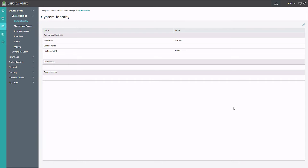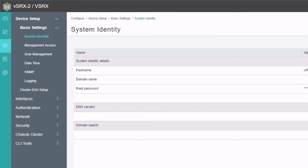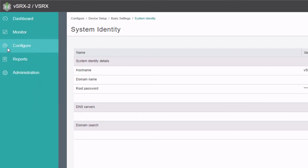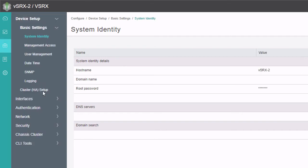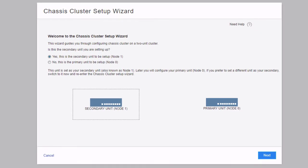To begin, we are under the configure main workspace — you can see that on the left if I hover over the ribbon. Then we need to go to the Cluster HA Setup workspace, which is under the Device Setup workspace under the Configure workspace. Clicking that brings up the chassis cluster setup wizard with several options.